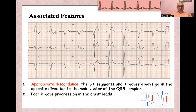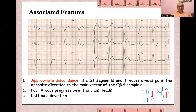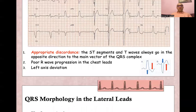Other features include poor R wave progression in the chest leads — the normal R wave progression is lost, going negative across the precordial leads before becoming positive. And of course, left axis deviation is also present.